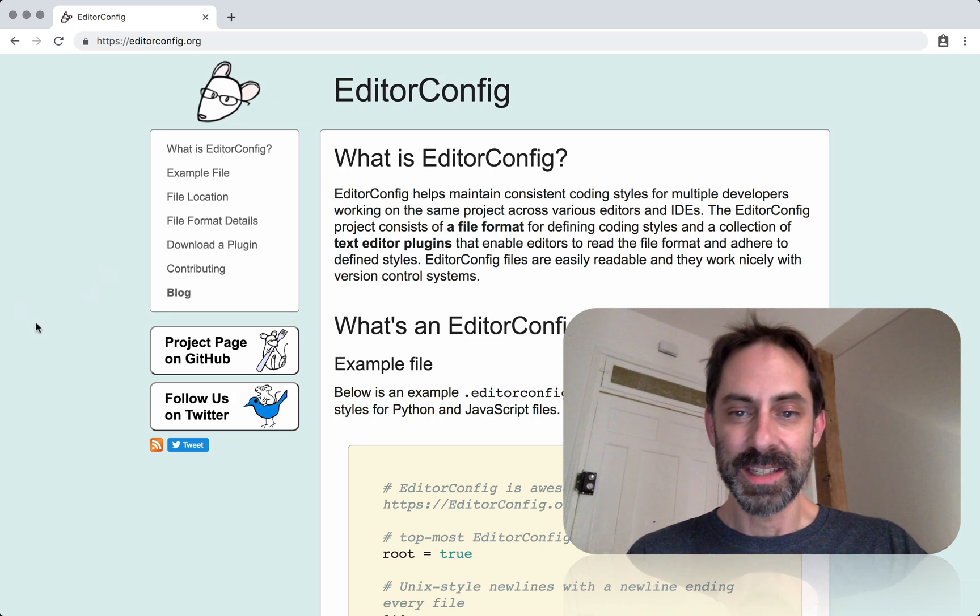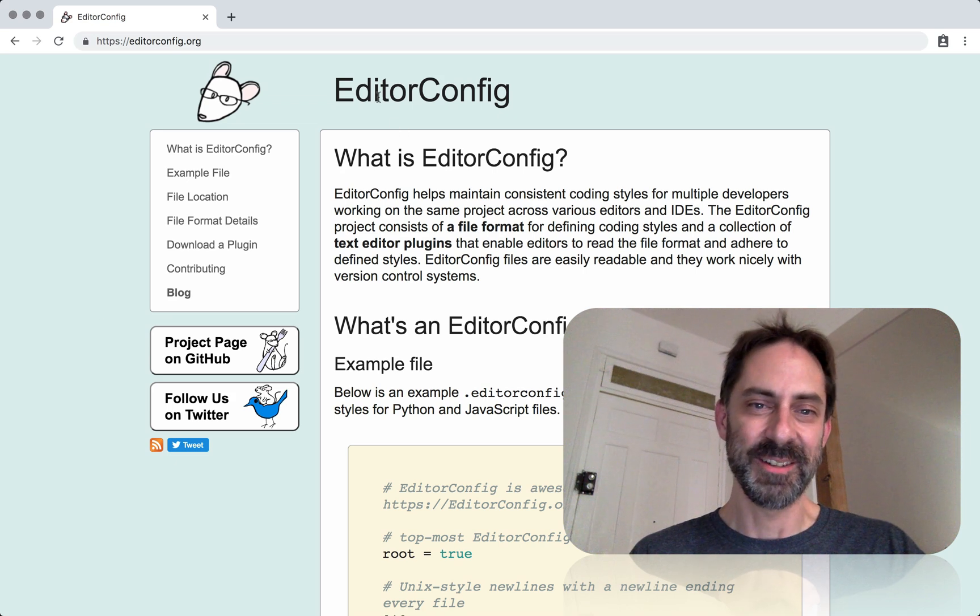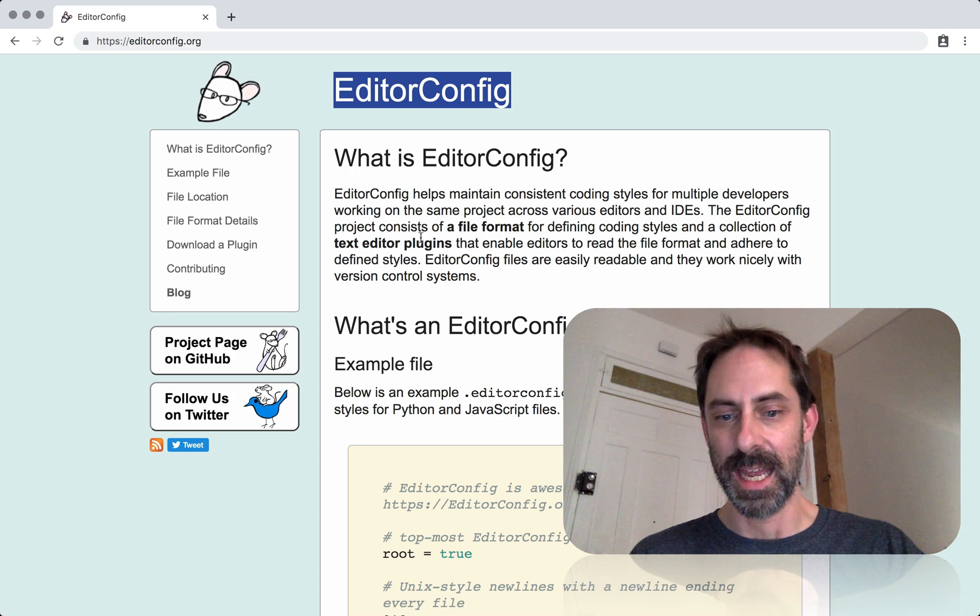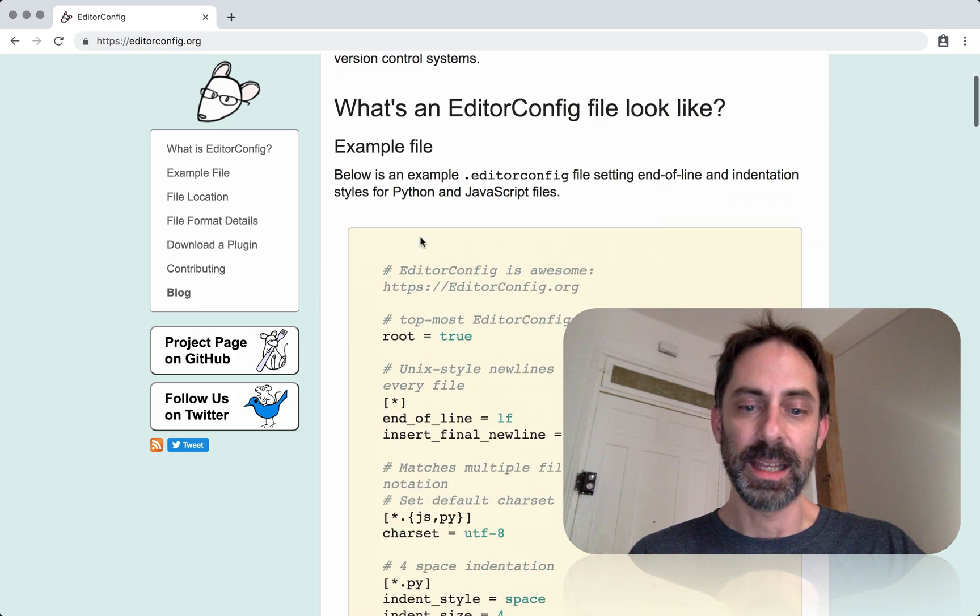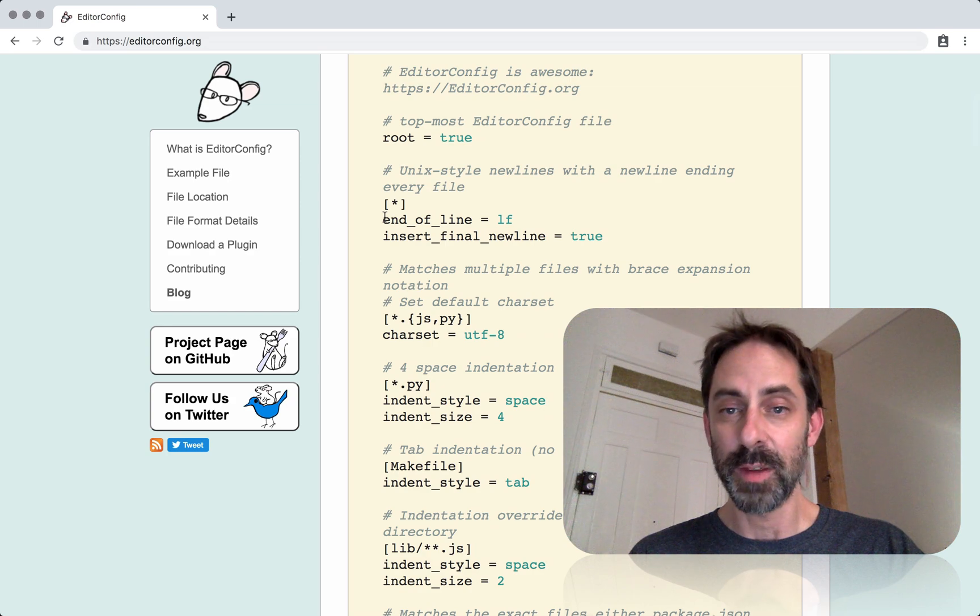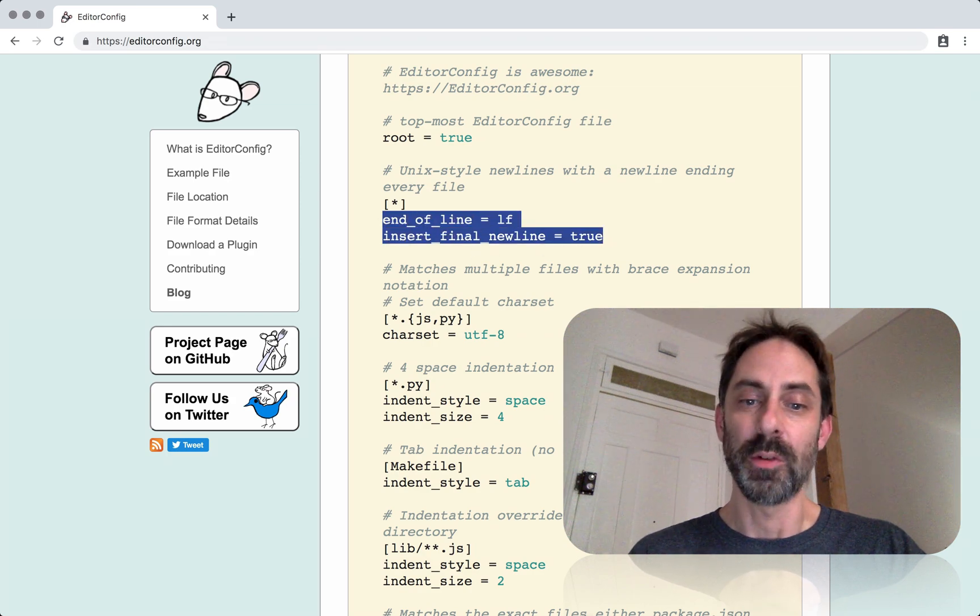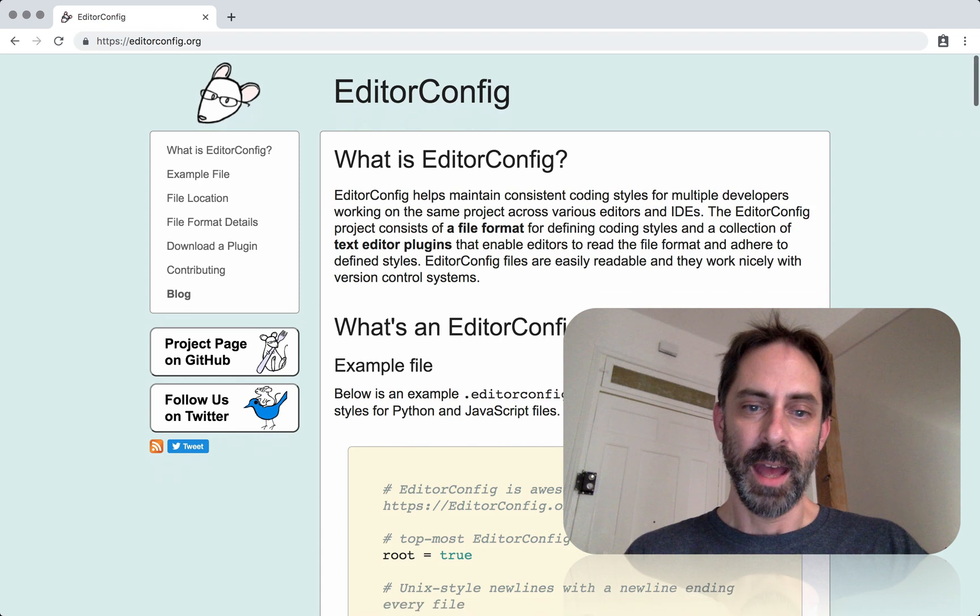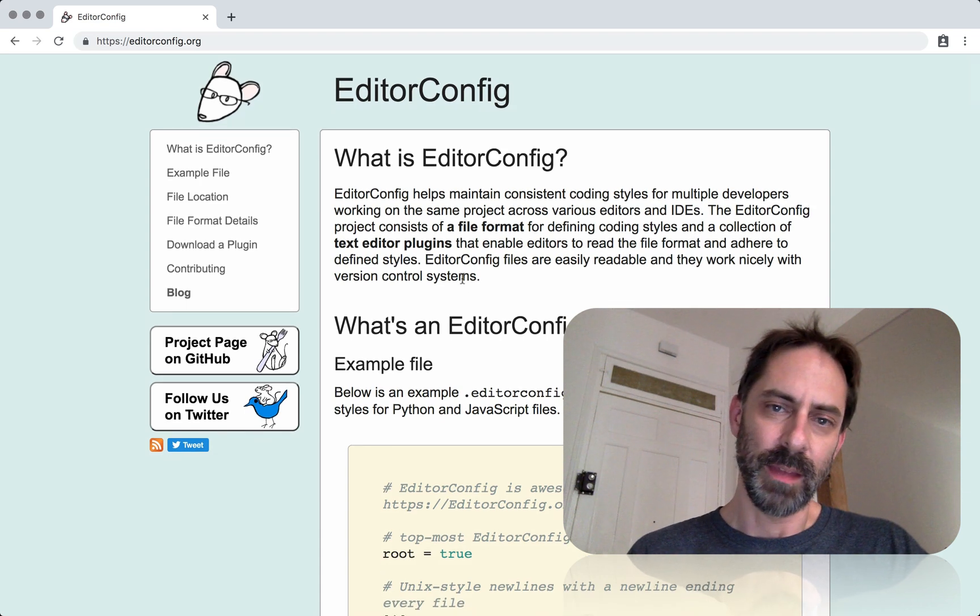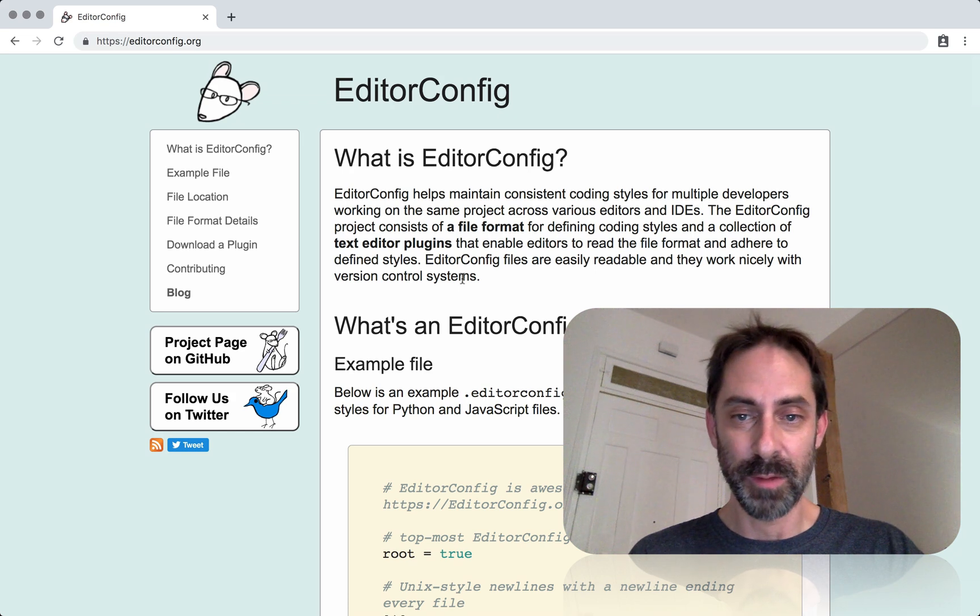As is customary for me, I'm going to start by telling you what I don't use. Here is one example of a thing you could use to do this: the so-called EditorConfig standard, where you can define in a special config file what settings to apply to the directory containing that file. You can get Vim plugins, Emacs plugins, and probably other editor plugins that know how to read EditorConfig files and apply the settings automatically.